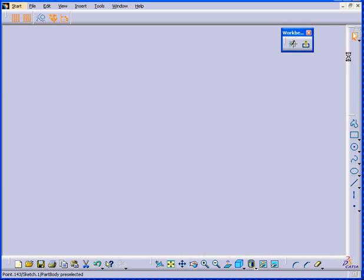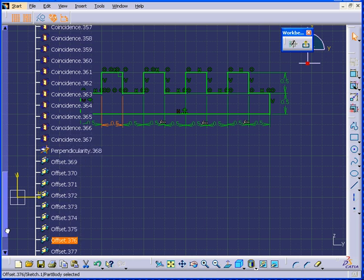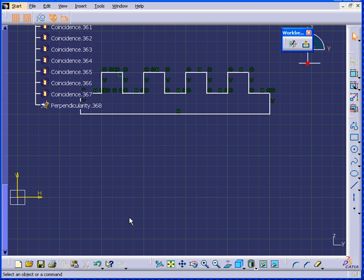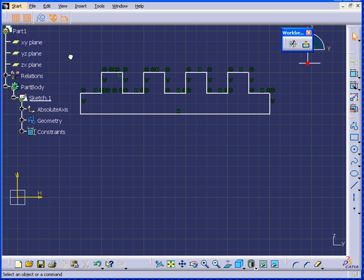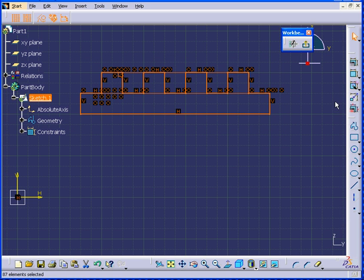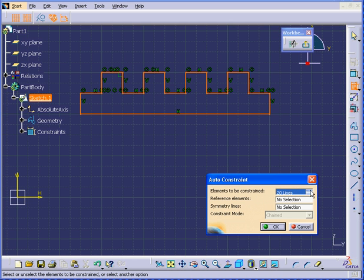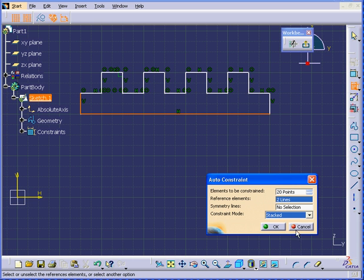Let's delete these geometrical constraints now in the Specification tree. I expand the Constraints branch. I can see the offsets at the bottom — Shift-select them and delete all the way down to Fixed. Now I'll select the whole geometry again, click the Auto Constraint command. All 20 lines and points are selected. I'm going to choose the same reference elements, but now I'll select a Stacked constraint mode. OK.